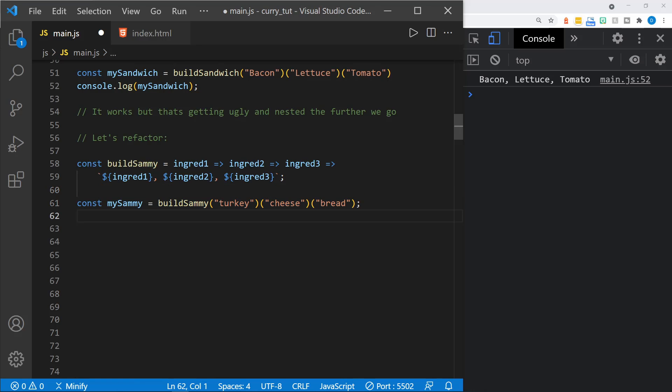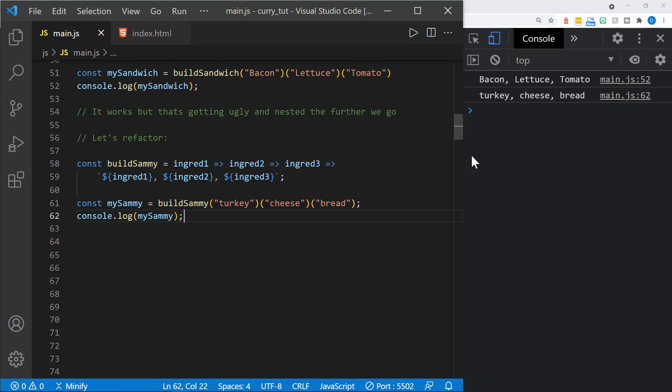Now I can set my Sammy equal to the buildSammy function — a turkey, cheese and bread sandwich. And then I can just log my Sammy to the console, and you can see I get my turkey, cheese and bread sandwich. This is more how you would see a function with functional programming — there tend to be more expressions instead of imperative step-by-step. We've got function call, function call, function call all in a row. But we can just pass in one part at a time — so we could call buildSammy with 'turkey' and then wait till later to add the cheese and the bread.